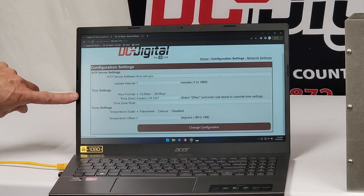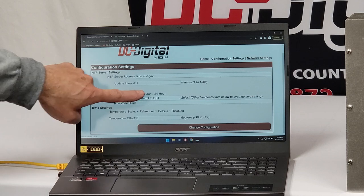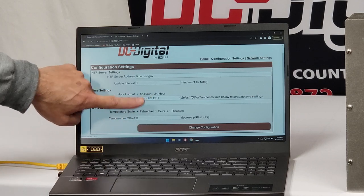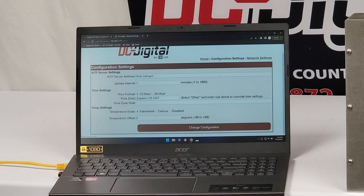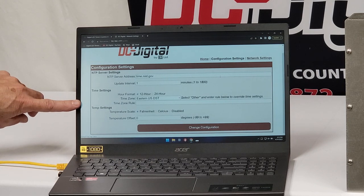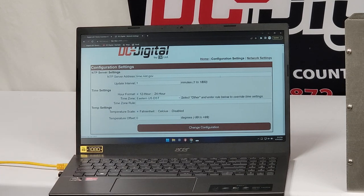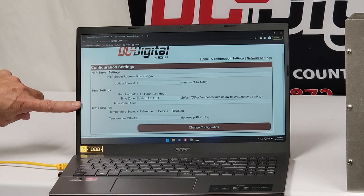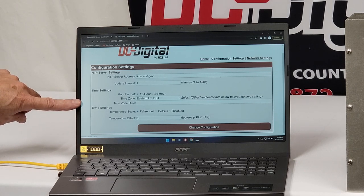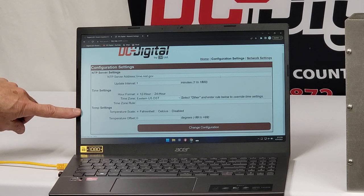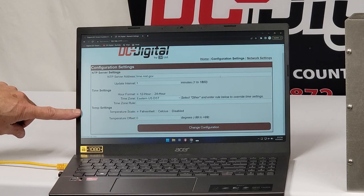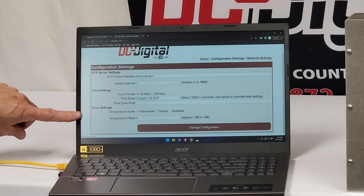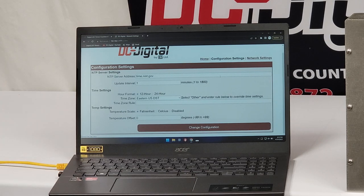Time settings, it's 12 hours. What we have is 12 or 24 hour time zone. Eastern US Daylight Savings Time. Or you can put in time zone rule that you can get from it. We'll show how to get that too from the internet. And then your temperature settings. We do not have temperature on the specific unit. We do sell them with time and temperature.